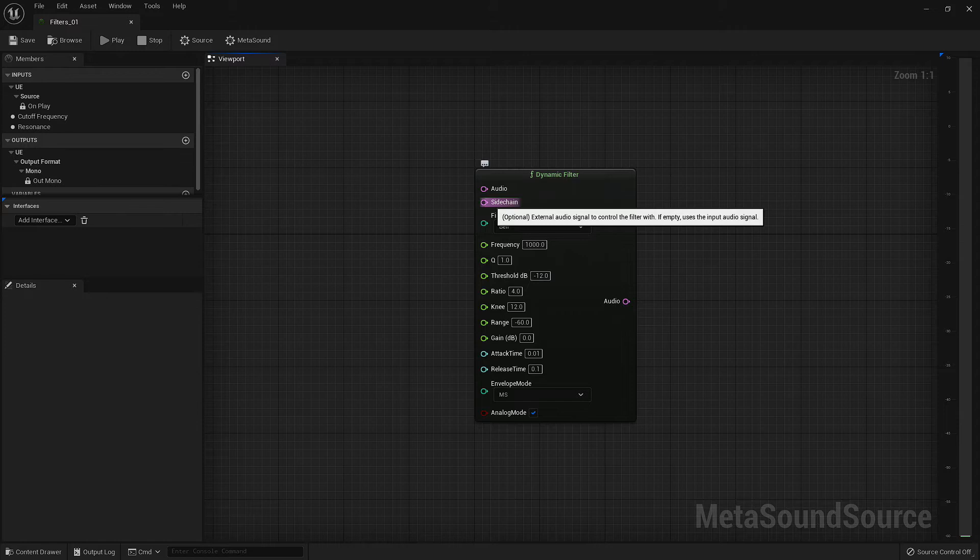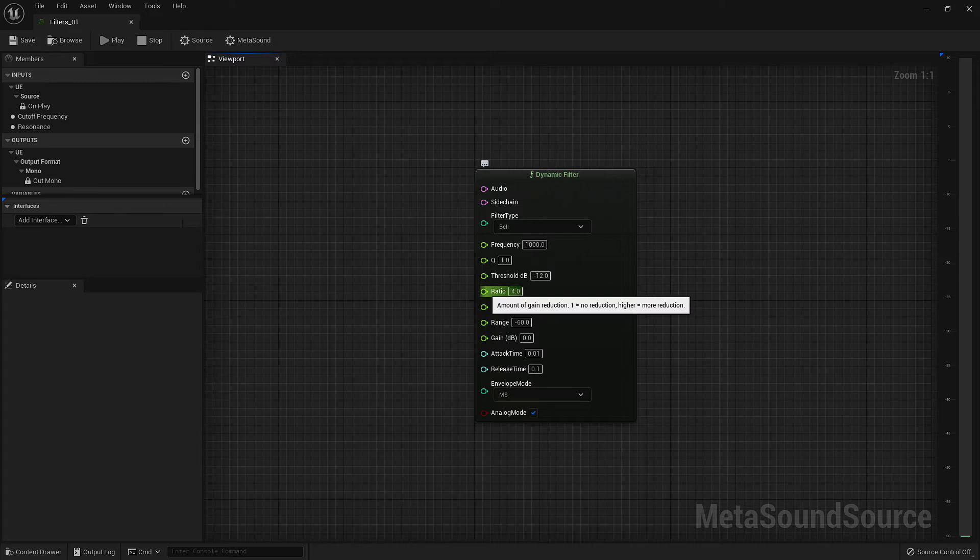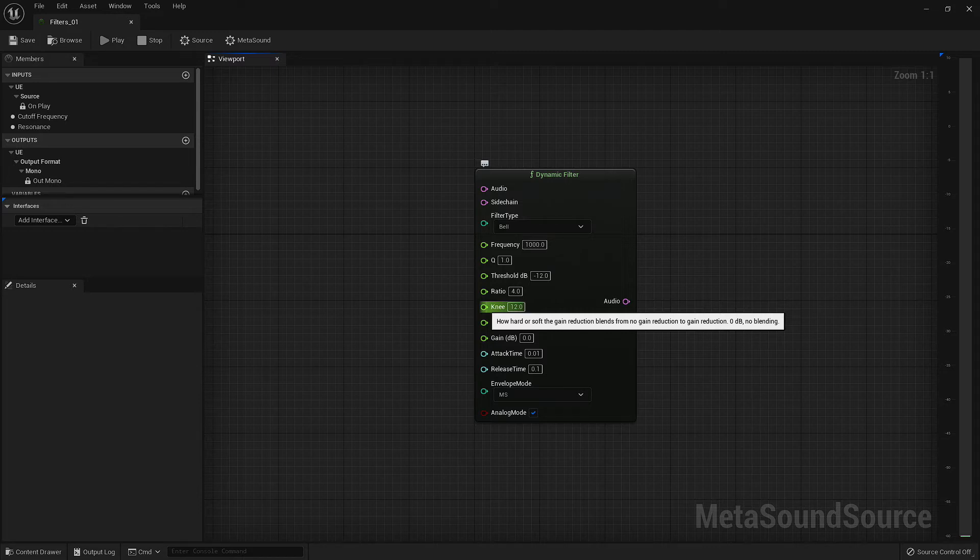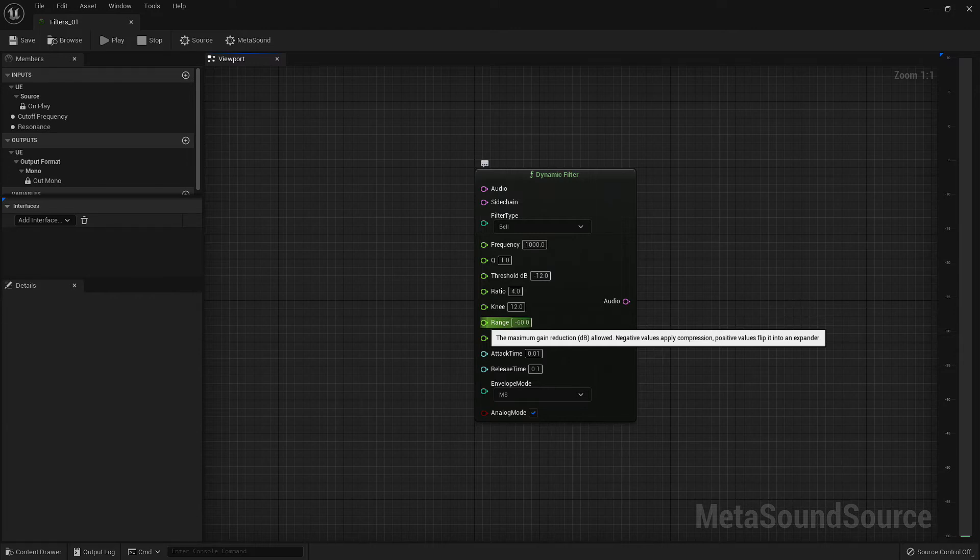Now we can jump back down the list and continue on with the ratio input. This is the amount of gain reduction. Inputting 1 will result in no gain reduction, and the higher the number, the more gain reduction is applied. The knee input determines how hard or soft the curve from non-filtered frequencies to filtered frequencies is. The higher the number, the more aggressive the curve. The range input allows us to define a maximum gain in decibels. Using a negative number here will cause a compression effect of the selected frequencies, while positive numbers will create an expander effect.